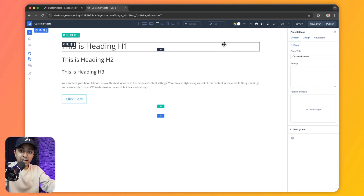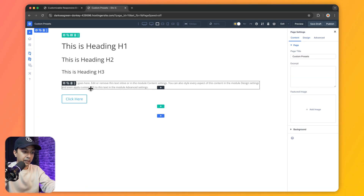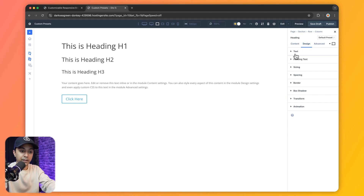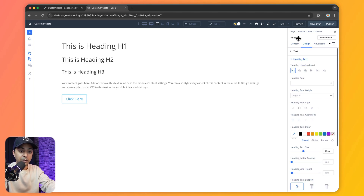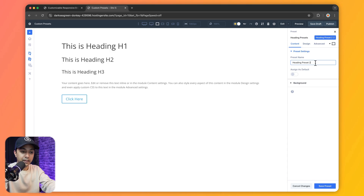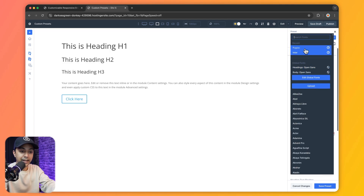Now one of Divi 5's most powerful aspects is how its customizable breakpoints integrate seamlessly with presets, allowing you to create a responsive design across your website with minimal effort. So let me show you how it works. Here we have a new page with different headings and paragraph text. We click on heading one and inside our design section we can click on heading text. On the top we can see this is using the default preset. When we click on this, we can create a new preset using current style, or add a new preset. Let's click on add new preset and give it a name: H1 preset. Now we can go to design and define how our H1 tags will look.